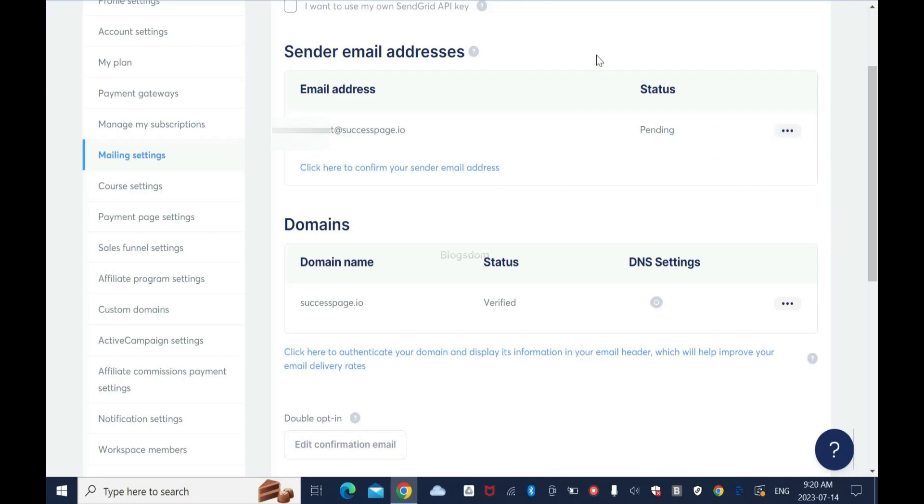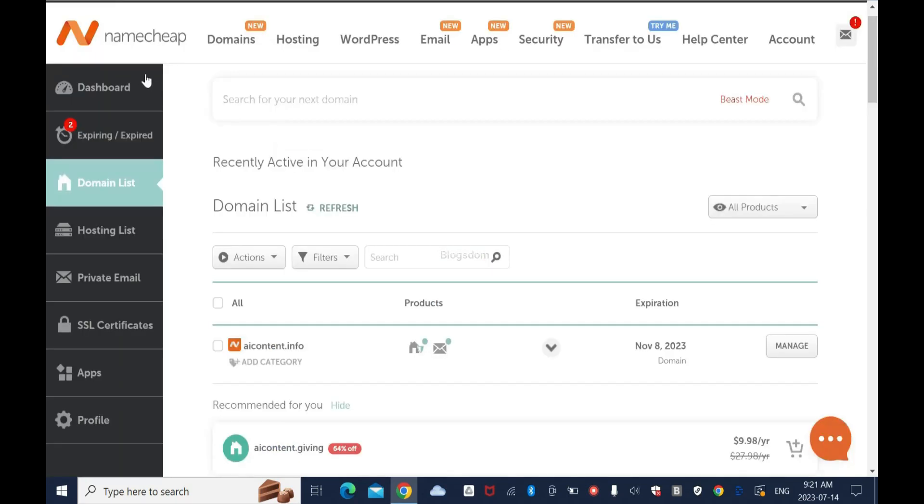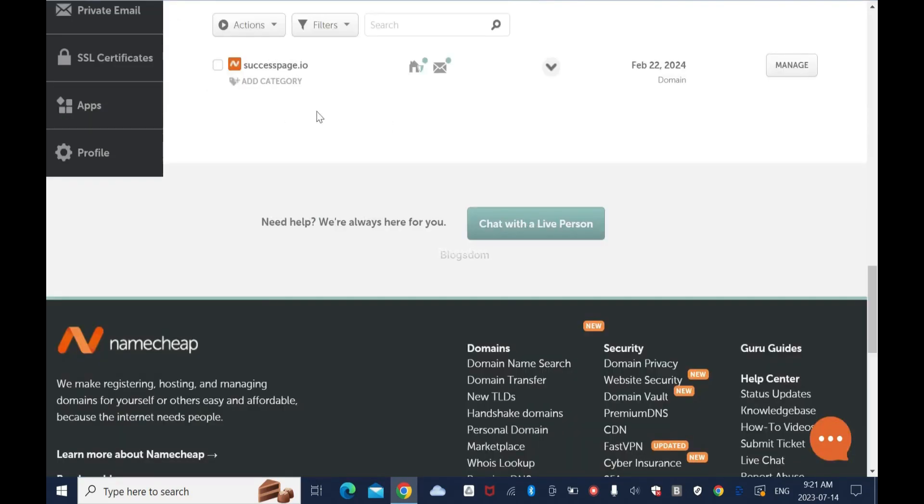But now I'm going to go into my private email address and confirm it. If you want to add new email address, you just have to come, click here and add it. So let's go to my private email address. I'm using Namecheap - I get all my domains from Namecheap including my private email address.